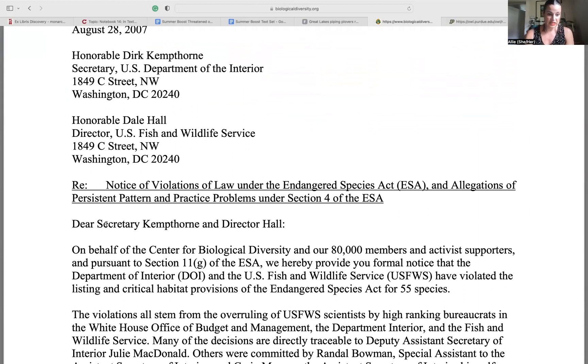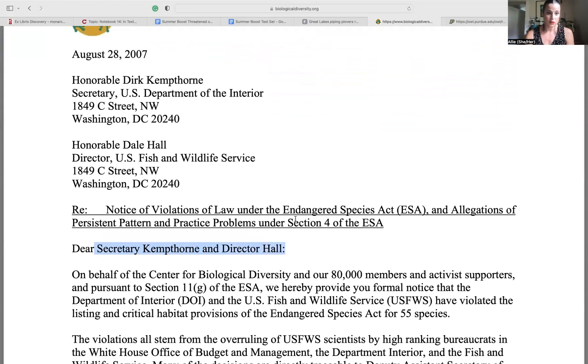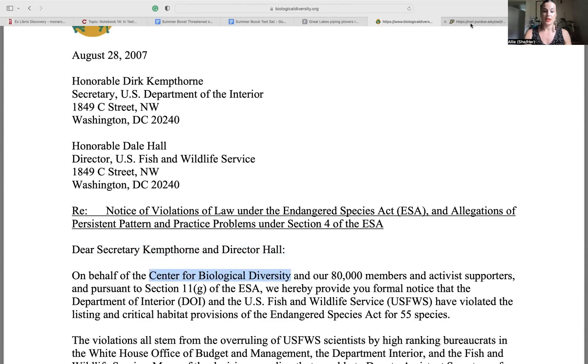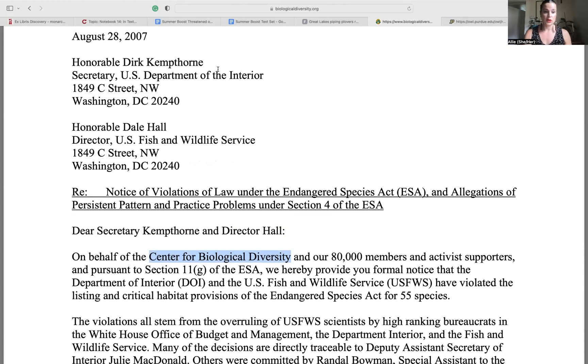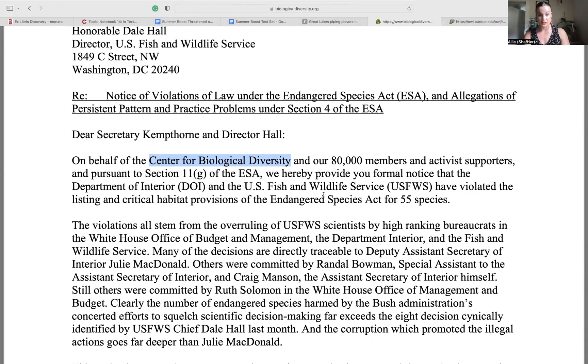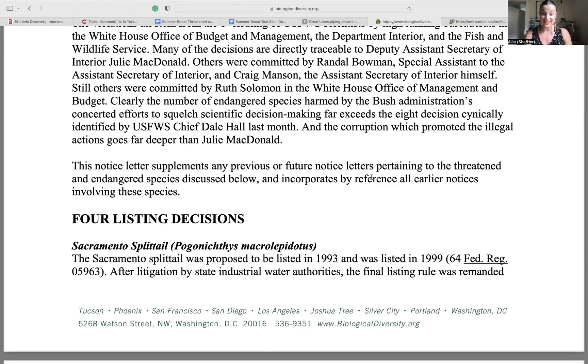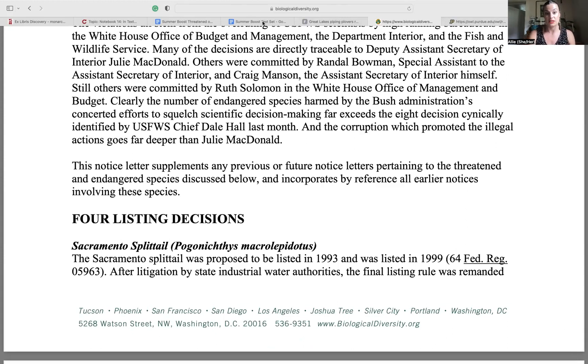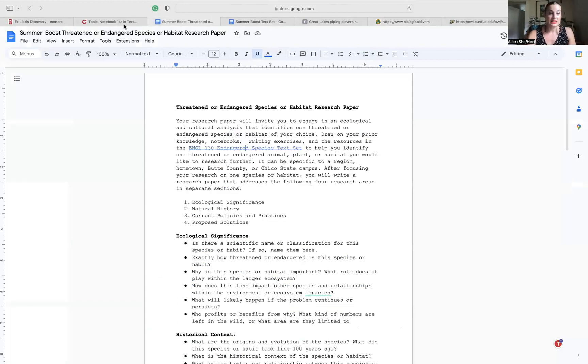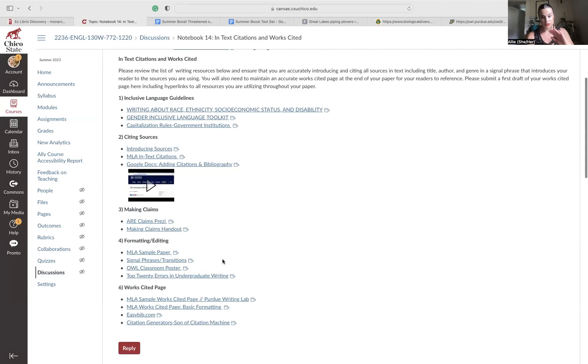Dear Secretary Kim Thor and Director Hall. On behalf of the Center for Biological Diversity. So that's who wrote this. So you're going to say something like the Center for Biological Diversity in their letter to the Honorable Secretary of the U.S. Department of the Interior and Director of the U.S. Fish and Wildlife Service state. And then you will state a direct quote or you'll summarize or paraphrase something that was said here in this letter. And that's how you're going to be using these resources.